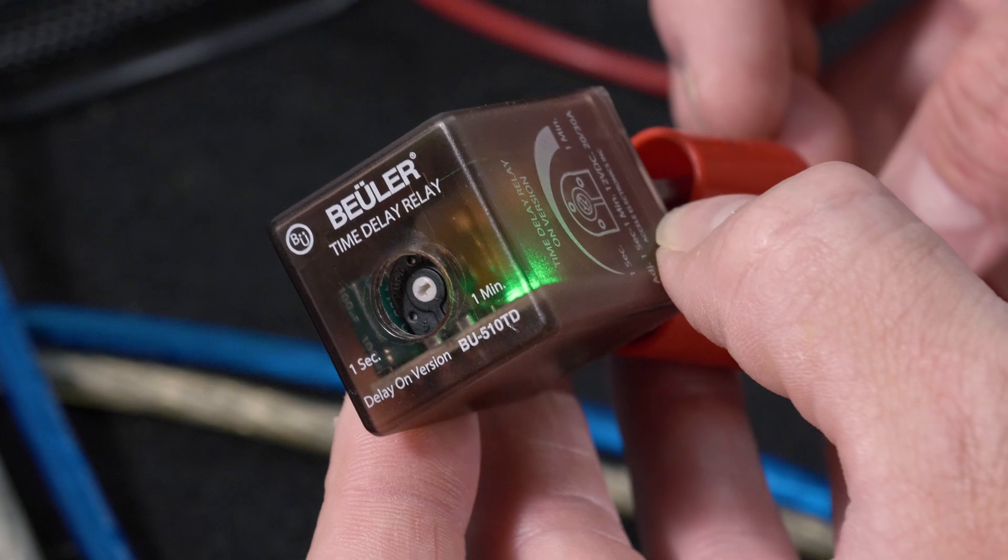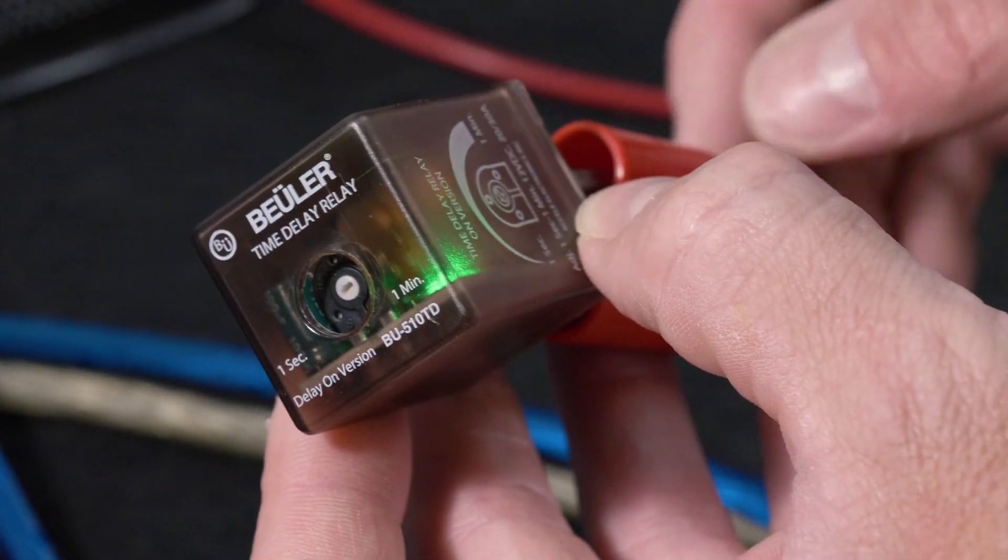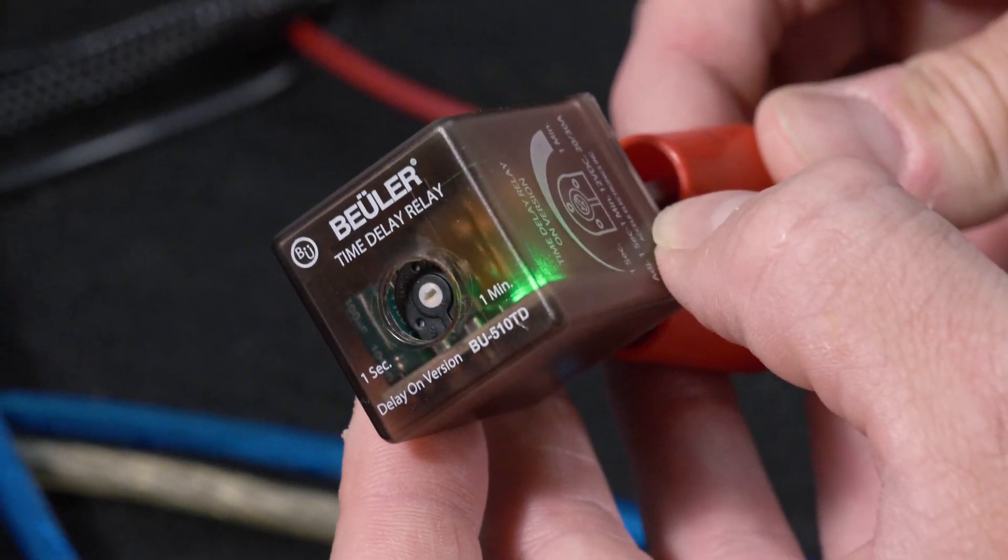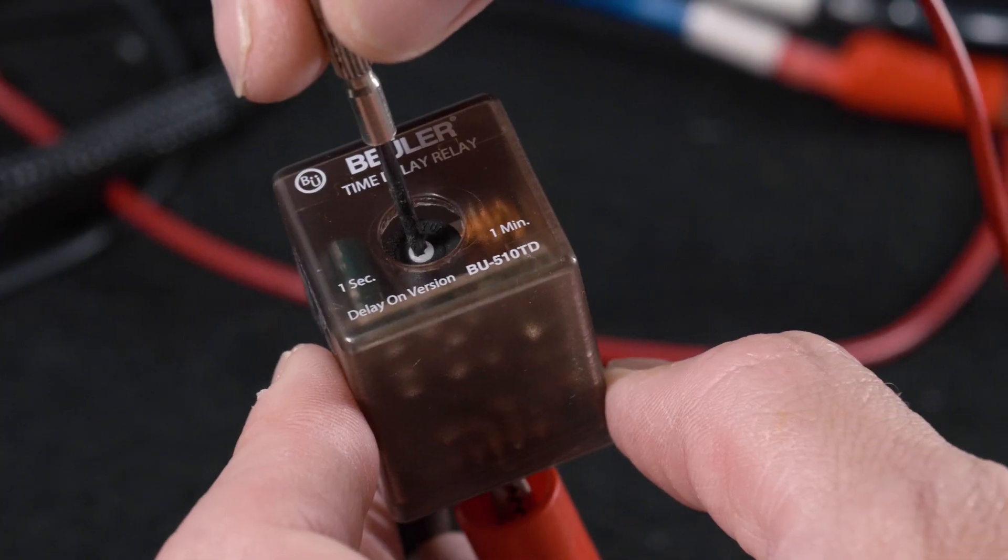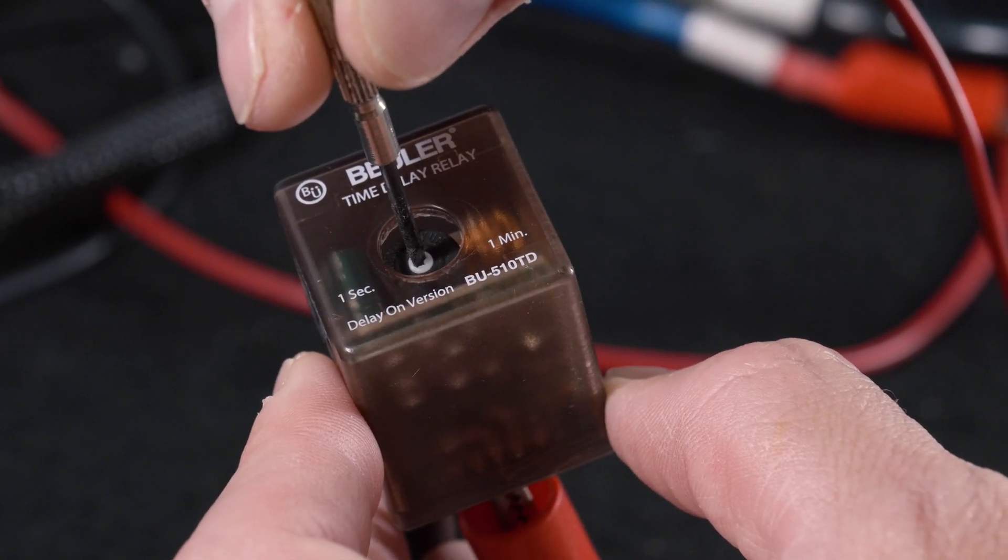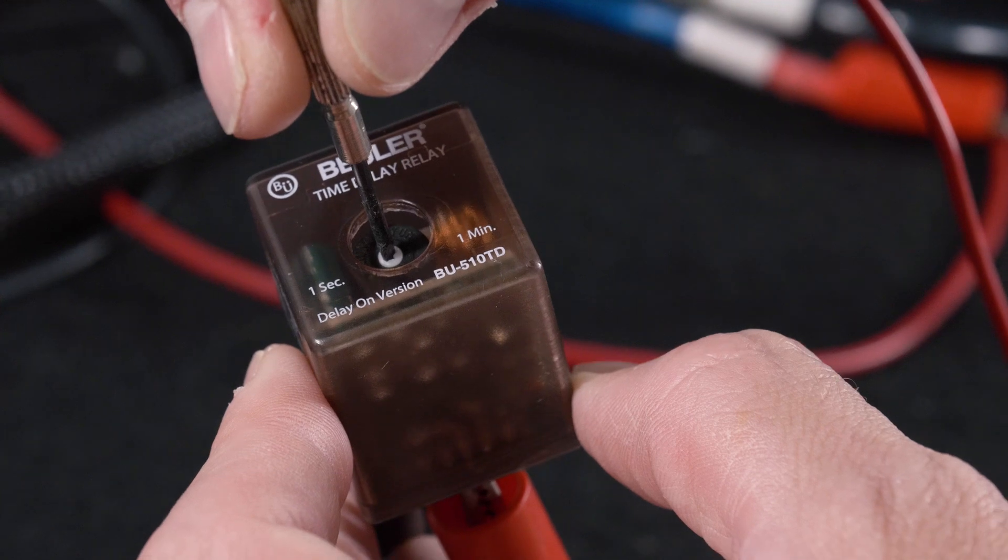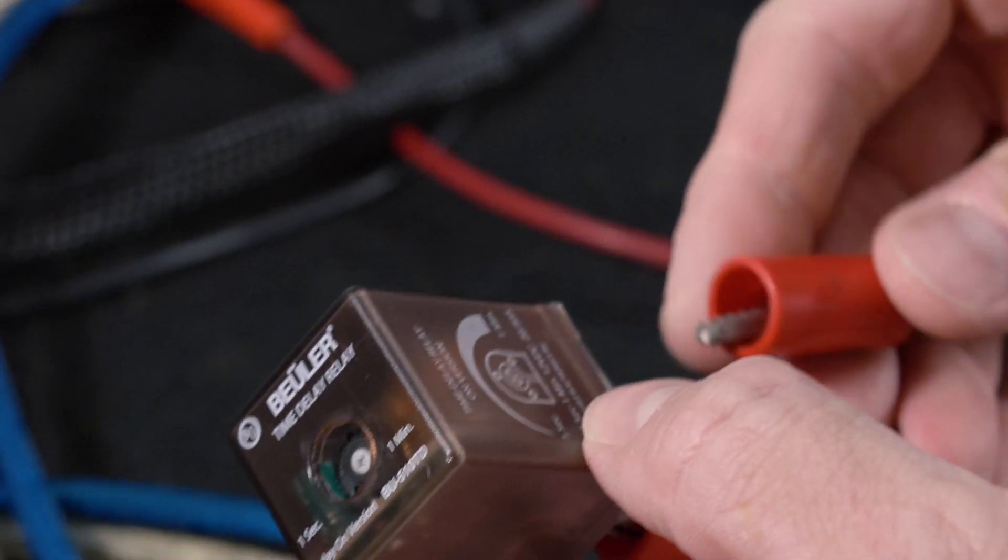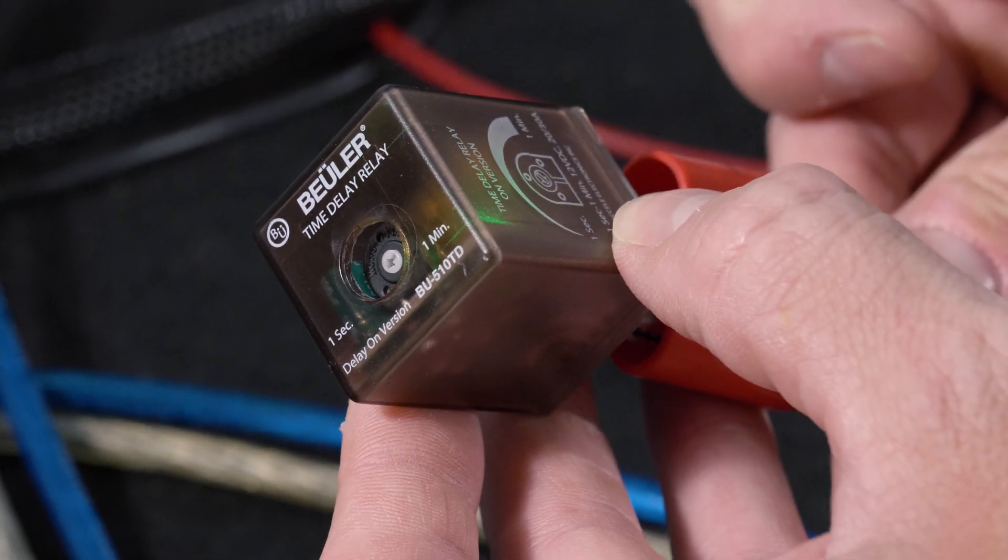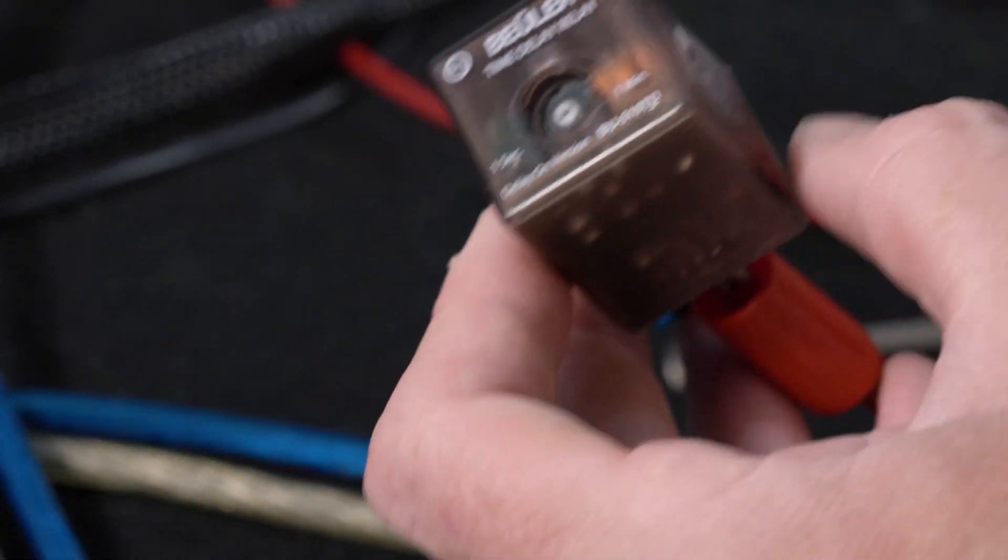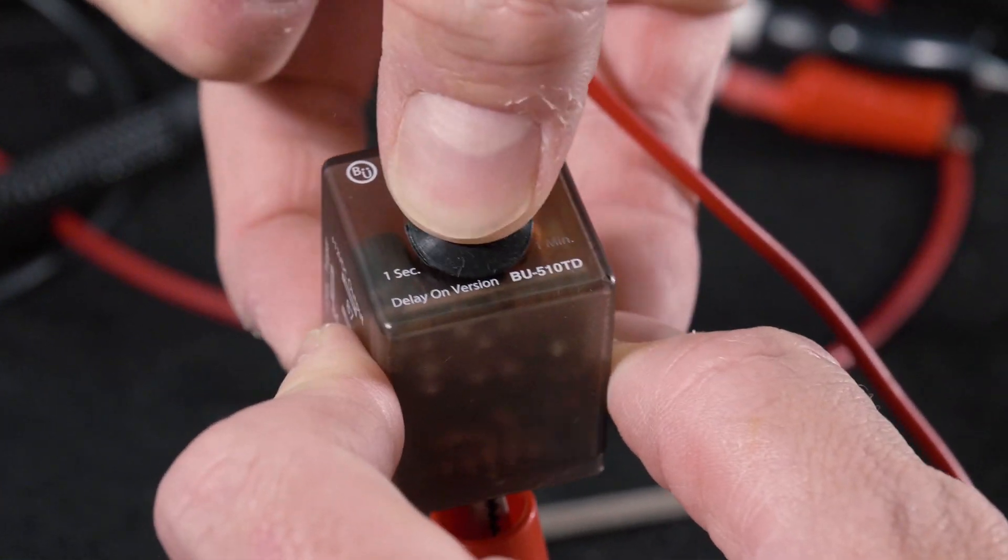So the relay will only stay on as long as the trigger is present. The minute you remove the trigger the relay turns off. It can be set for a one second interval and all the way up to a one minute interval and it does include a rubber cap.